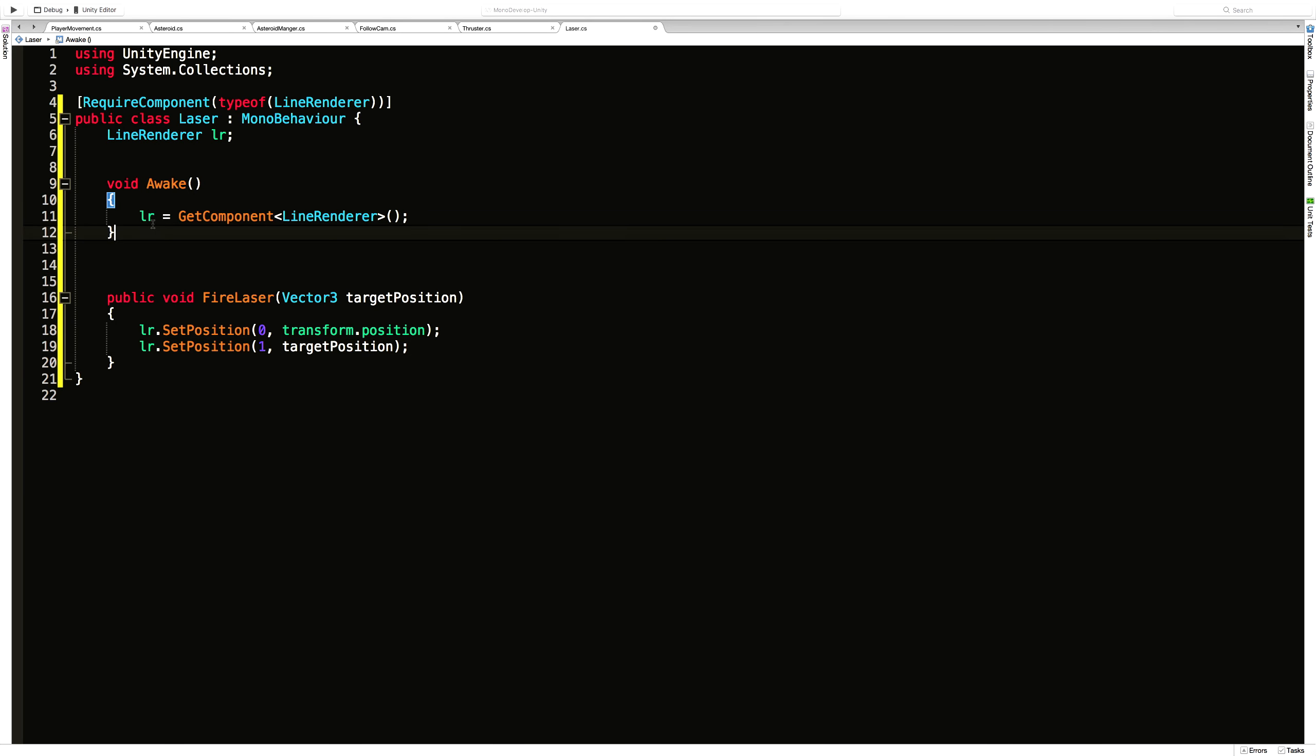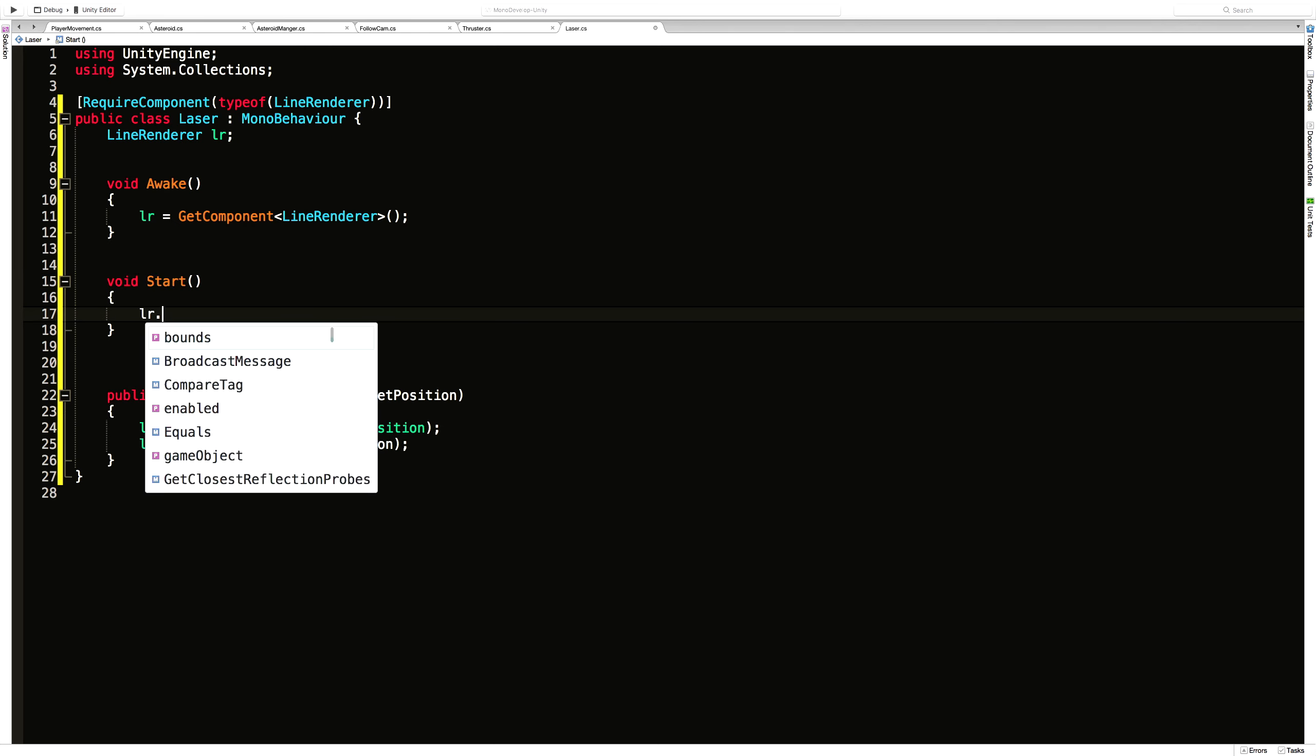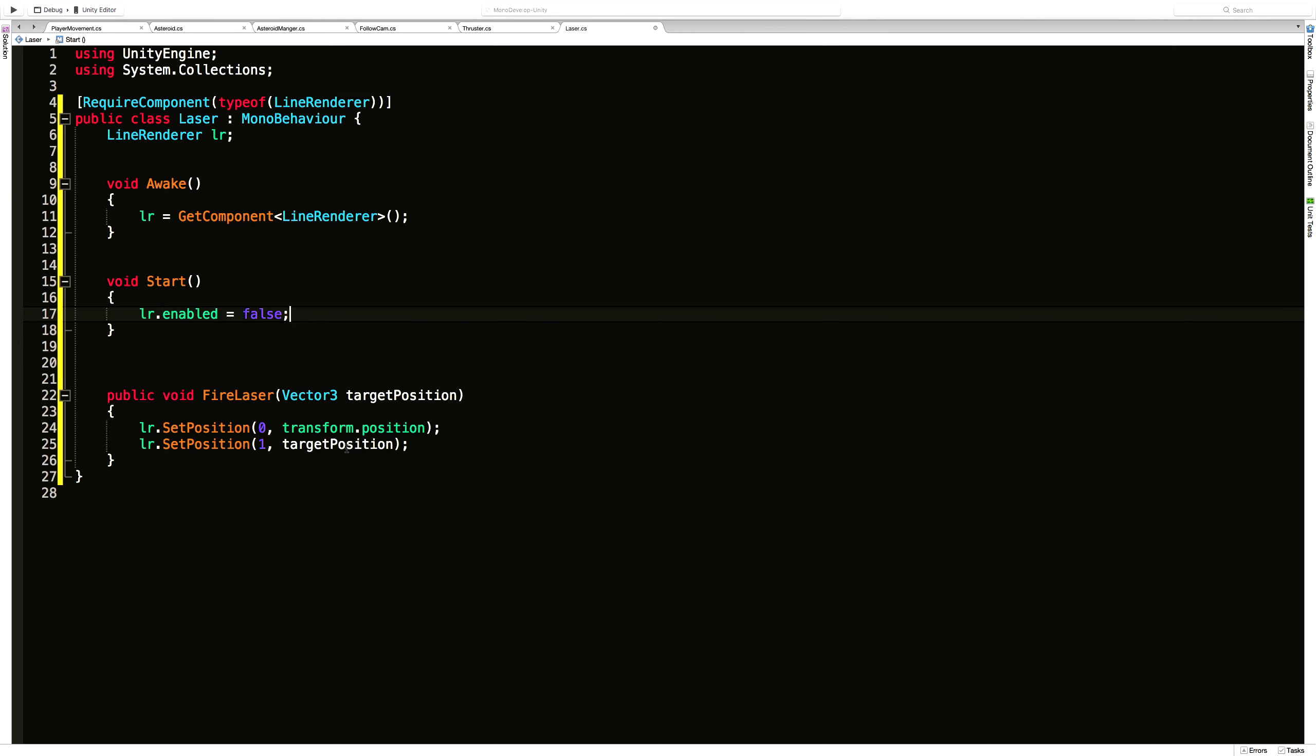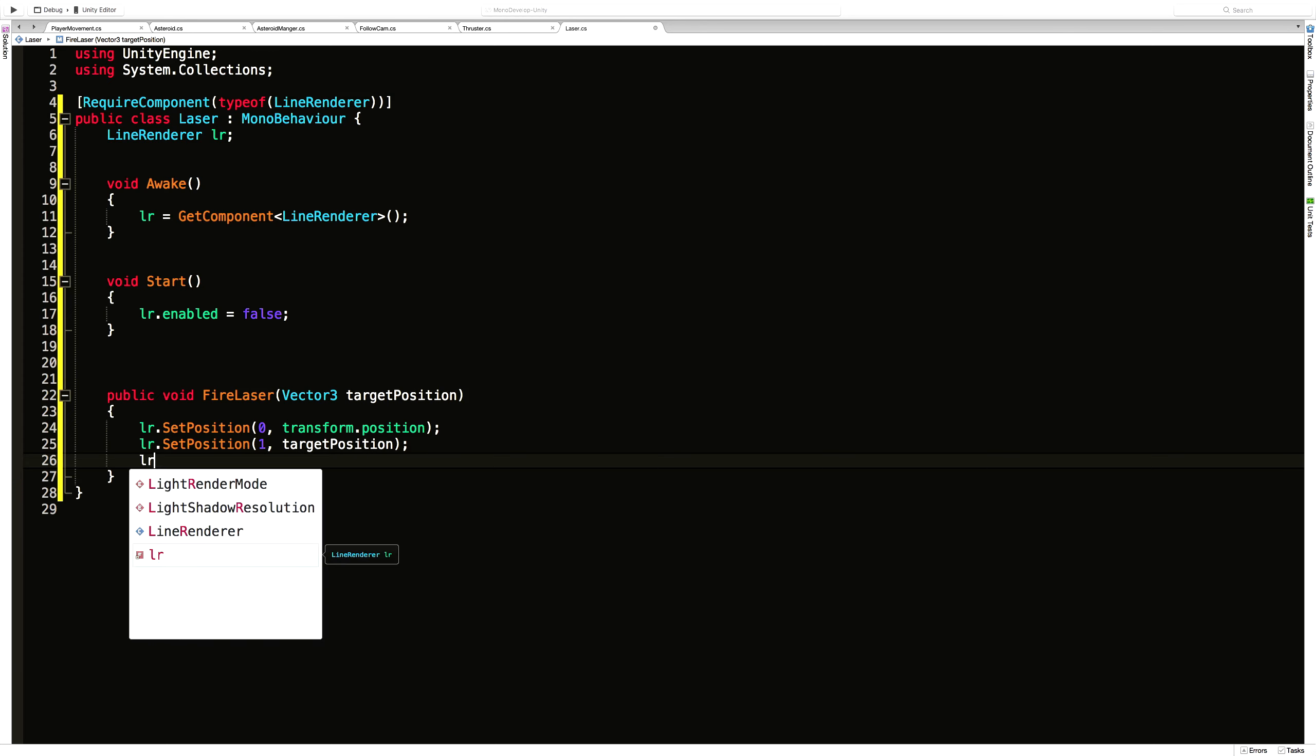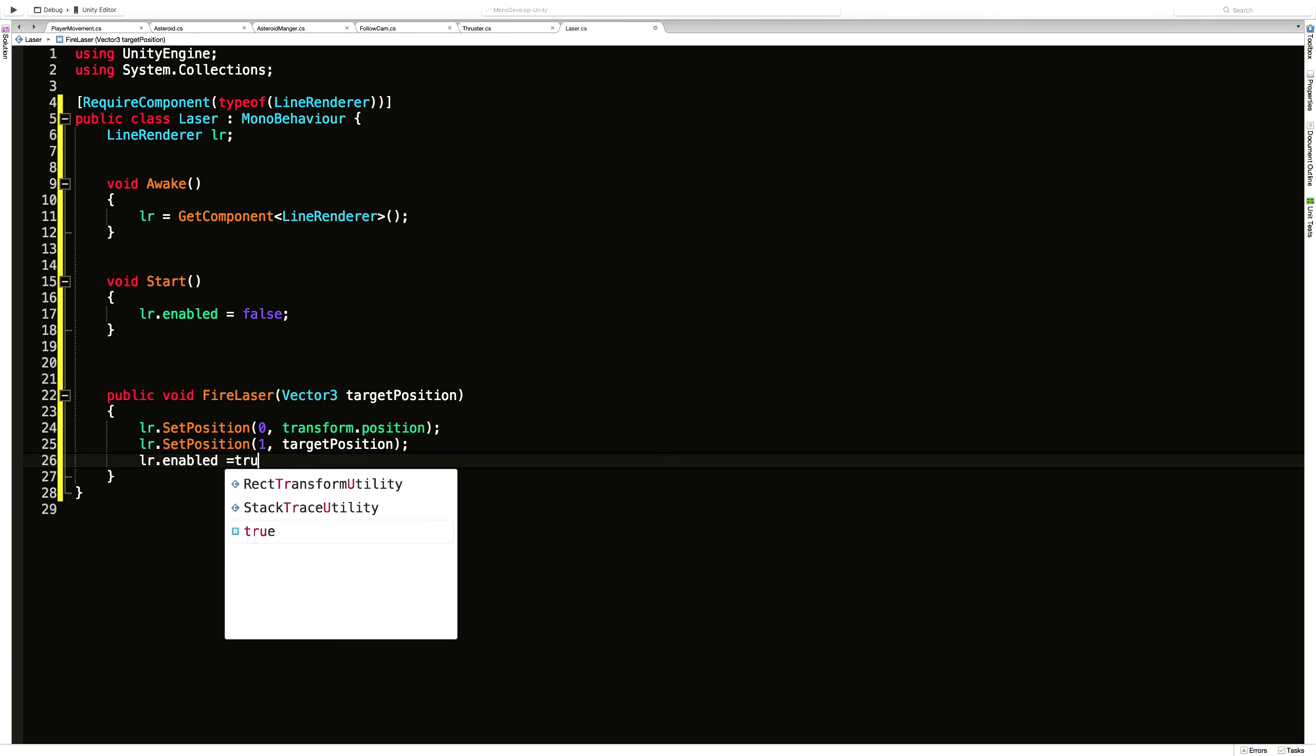So I'm going to come into my start. And I want to turn that off. It's lr.enabled equals false. Then what I want to do is come down here after I've set the positions. lr.enabled equals true.